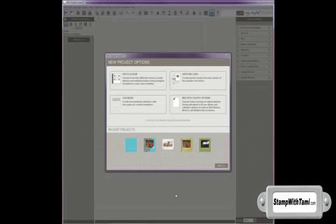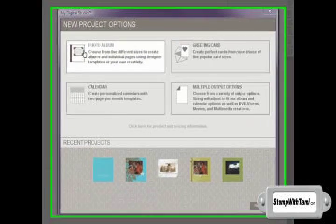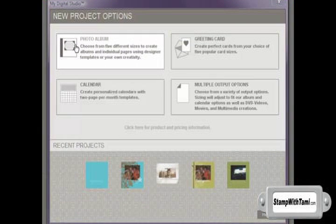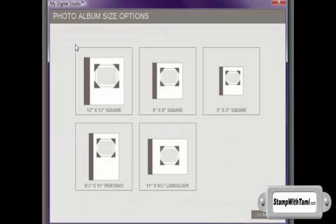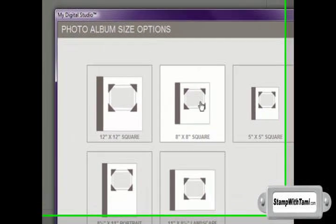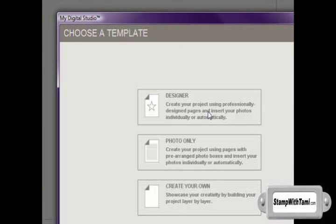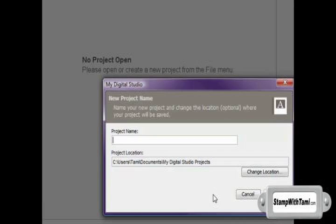What we're looking at now is the My Digital Studio interface. I will be creating a photo album by selecting the photo album feature. I'm going to choose an 8x8 square, and I'm going to create my own today.